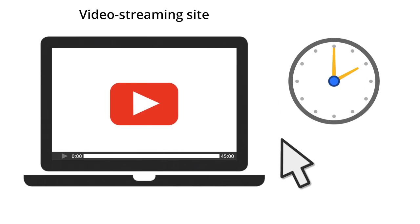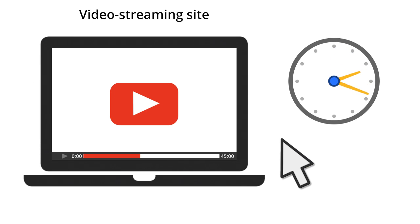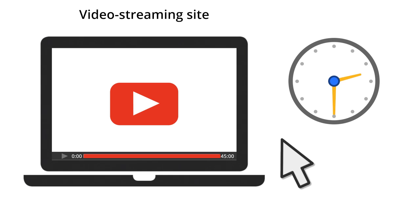But what about the video site? Perhaps the user might watch a long video that's more than 30 minutes. With the default implementation of Google Analytics, the user's session will automatically end after 30 minutes of inactivity. But in reality, the user will still be active on the site, watching the video. In this case, it would make sense to set the session timeout length to something longer than the longest video.